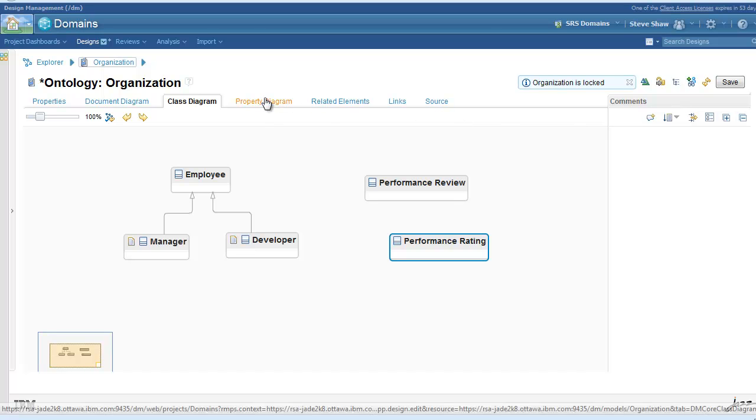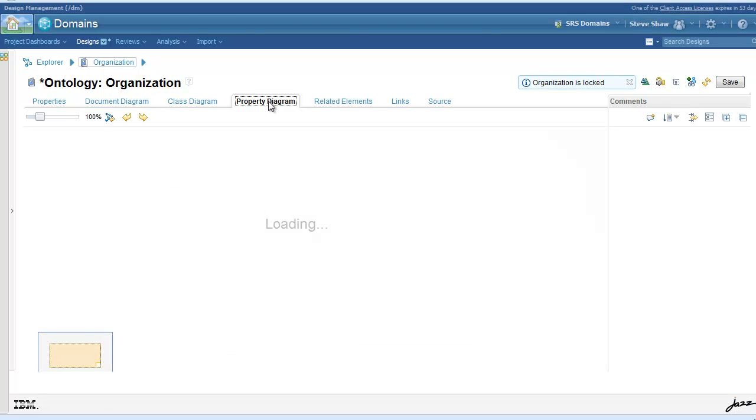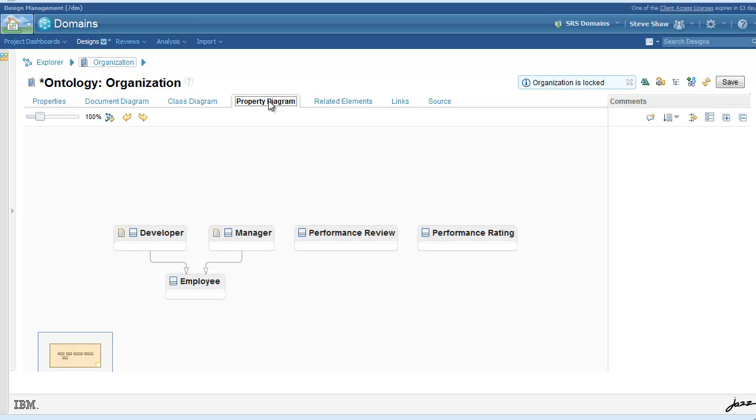Now that our main classes are defined, we can continue on to the property diagram, where we can add the property concepts and the relationships to the classes.